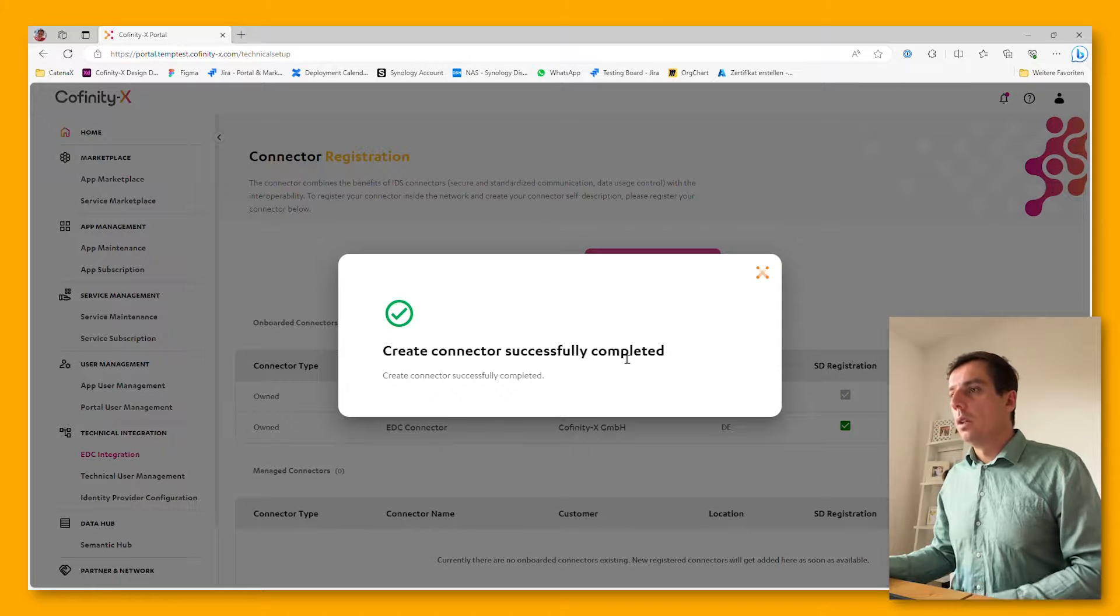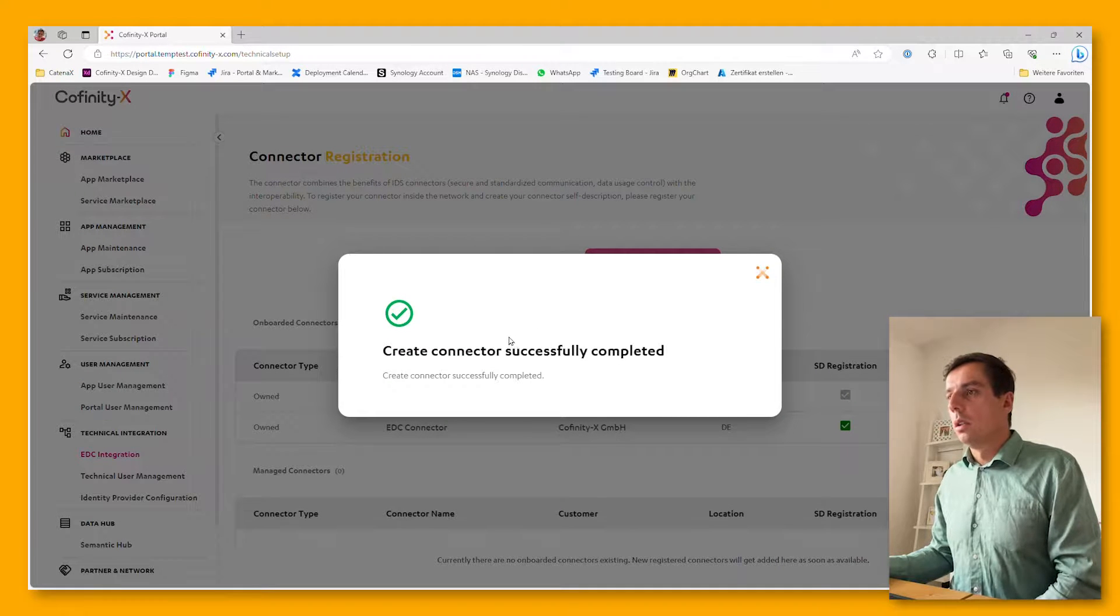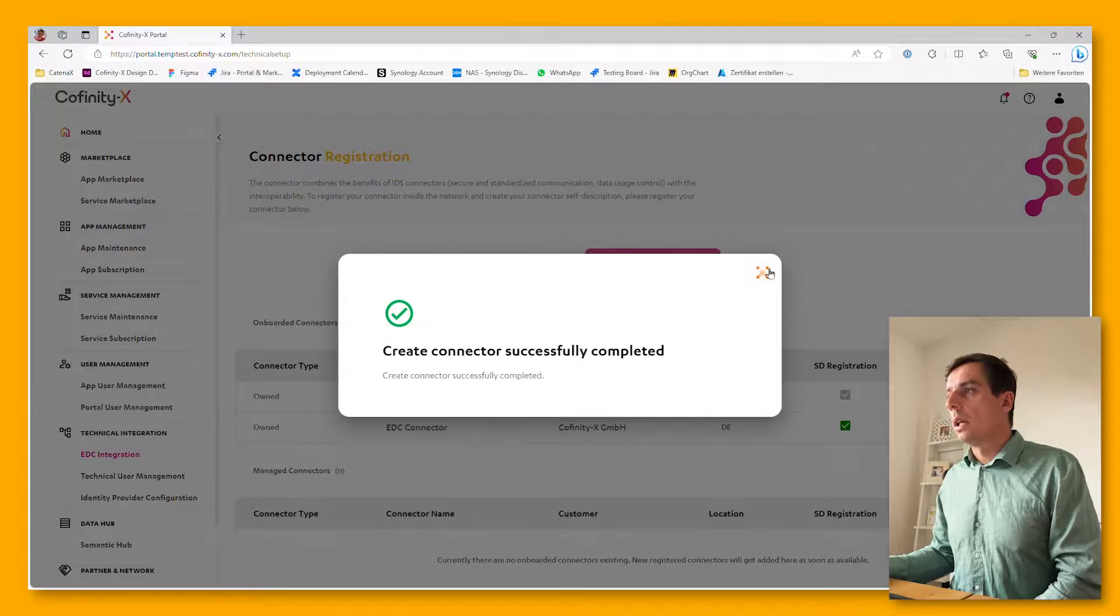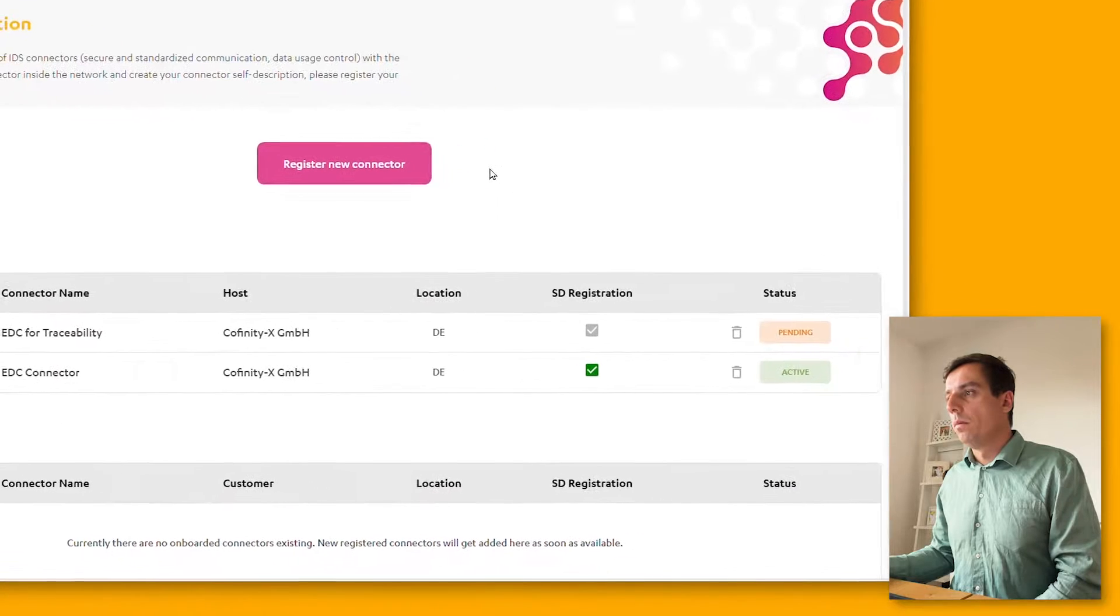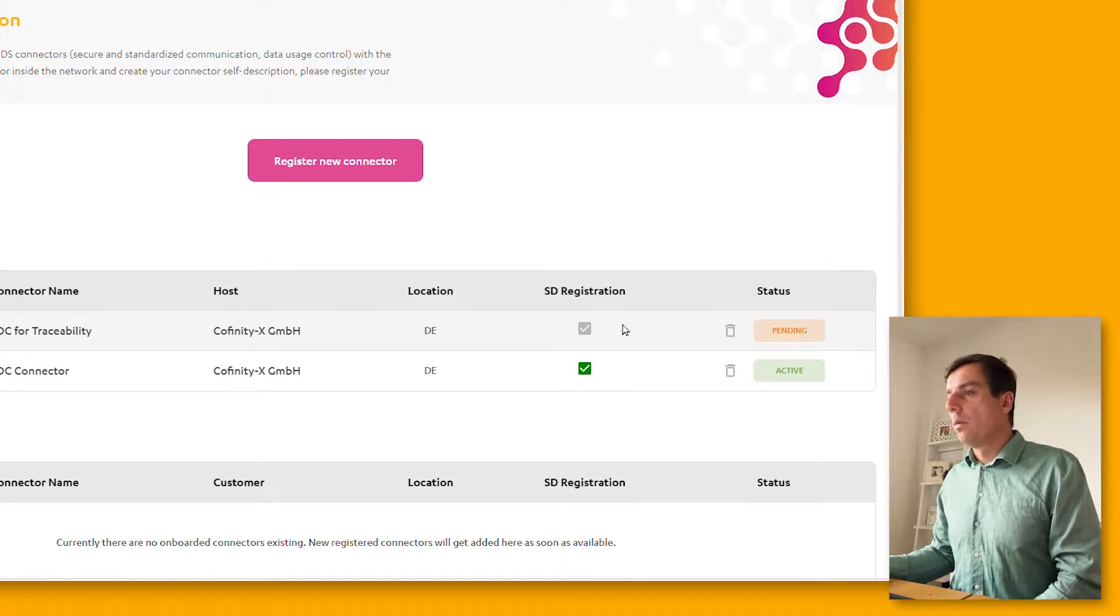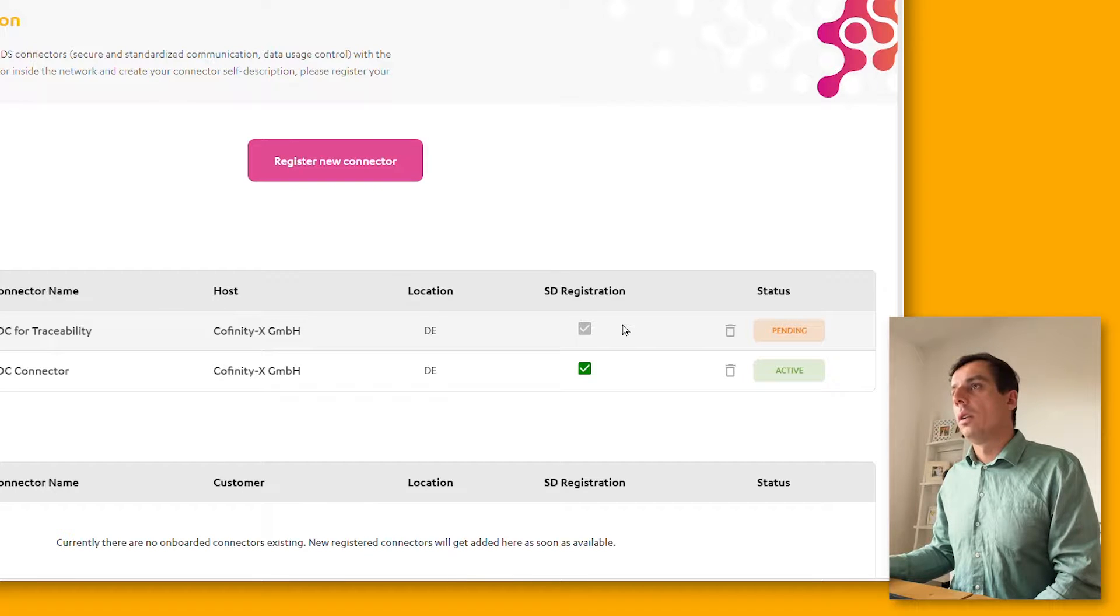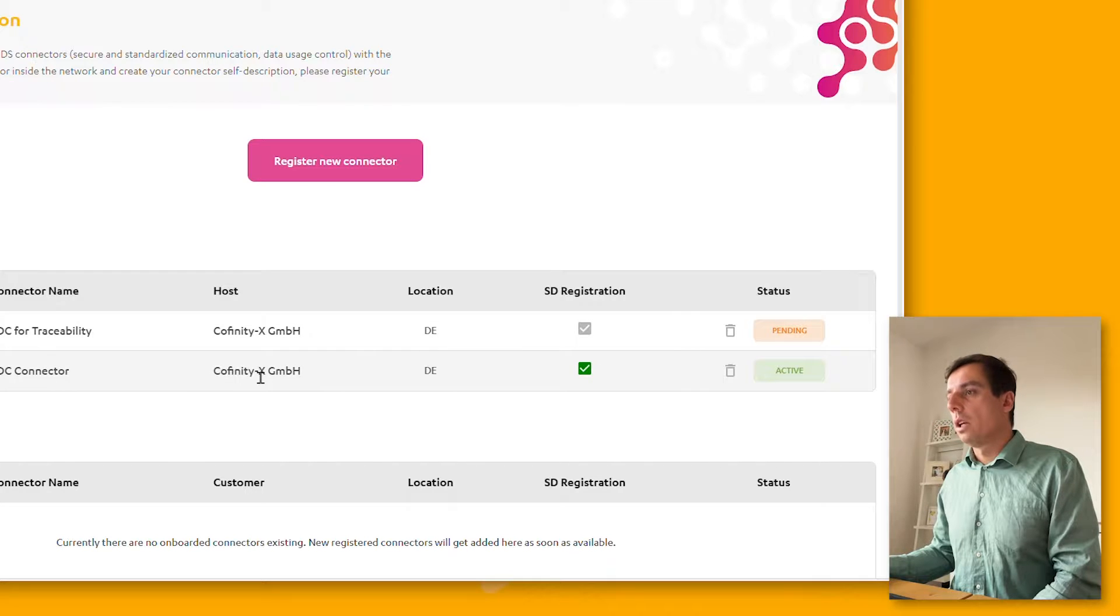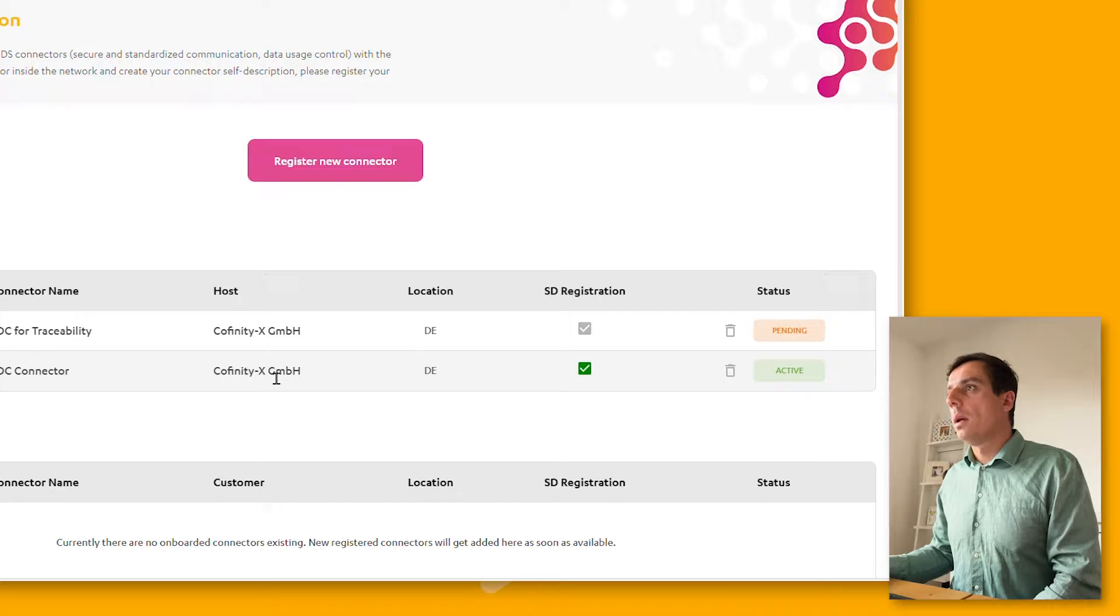Now you can see that this connector was created successfully and added within the portal. The registration is still pending. It will take one or two minutes, and then this asynchronous call is completed. You can see here your connector which I recently connected and made available to the Catena X network.